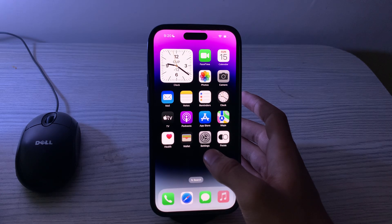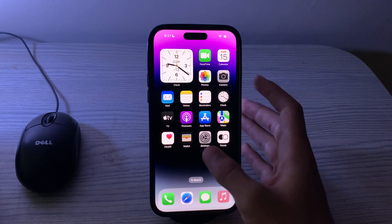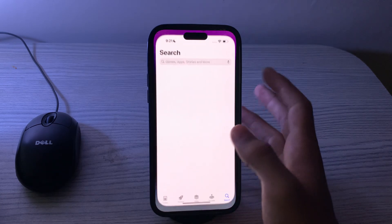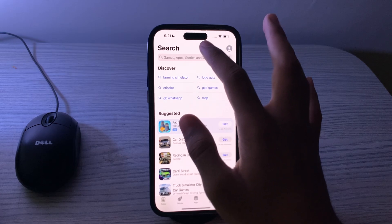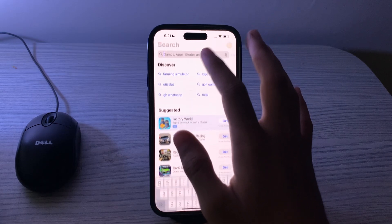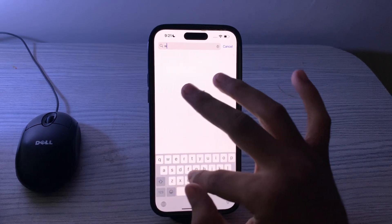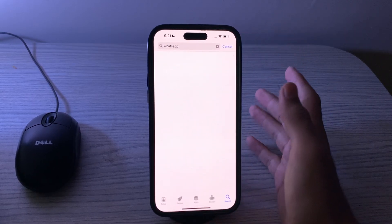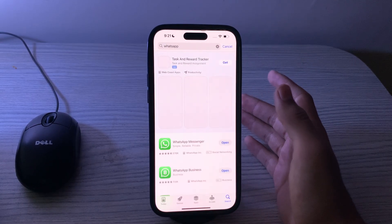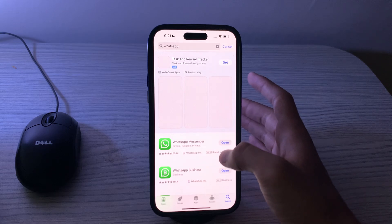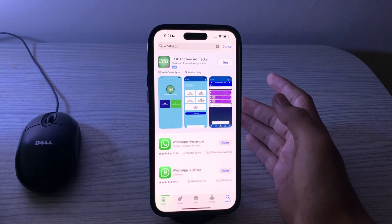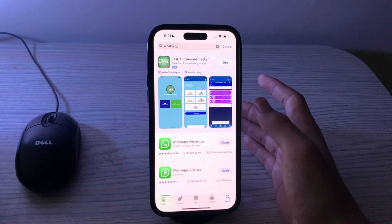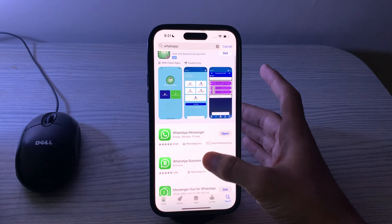Next, you have to update your WhatsApp. Make sure you have the latest version of the WhatsApp app installed on your iPhone. Go to the App Store, search for WhatsApp, and if there is any update available, simply update the app to the latest version.